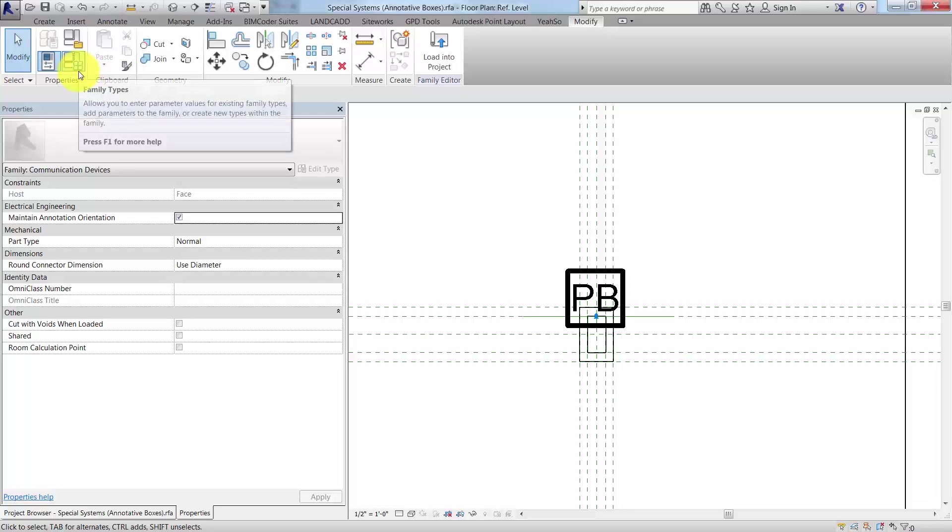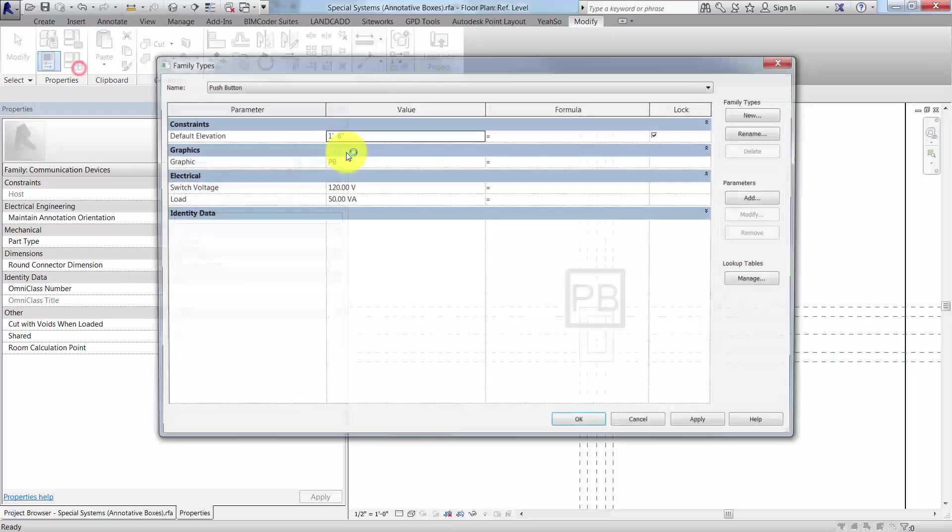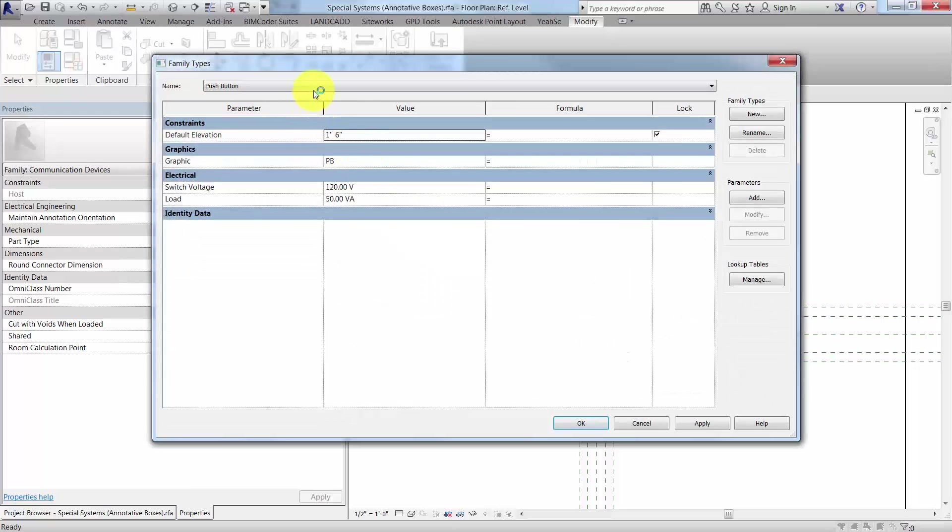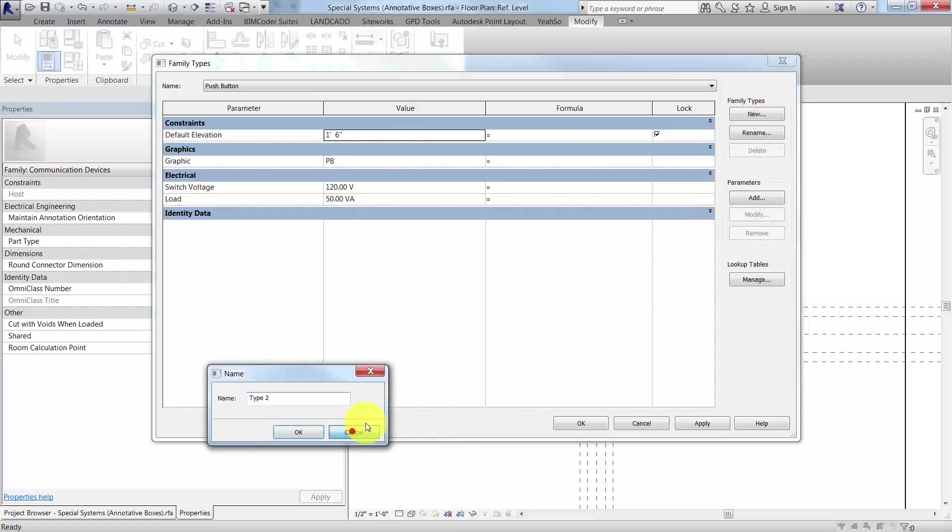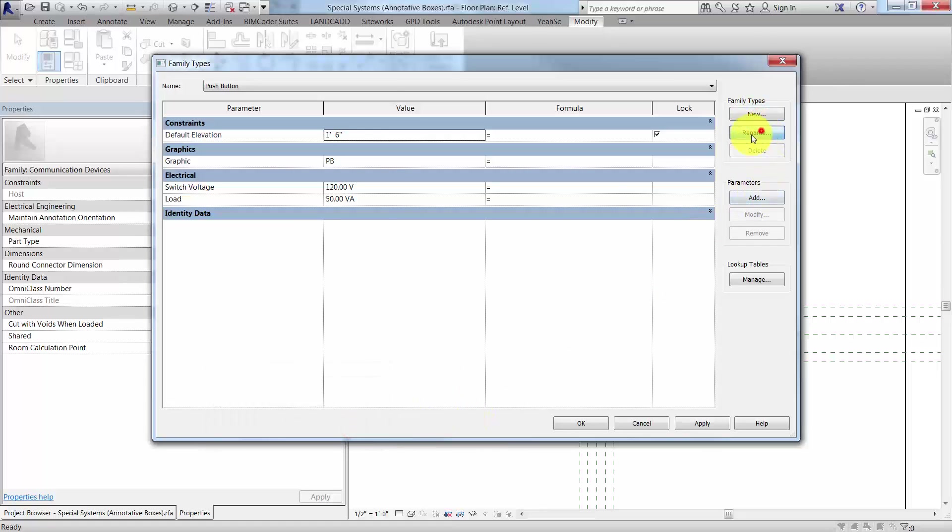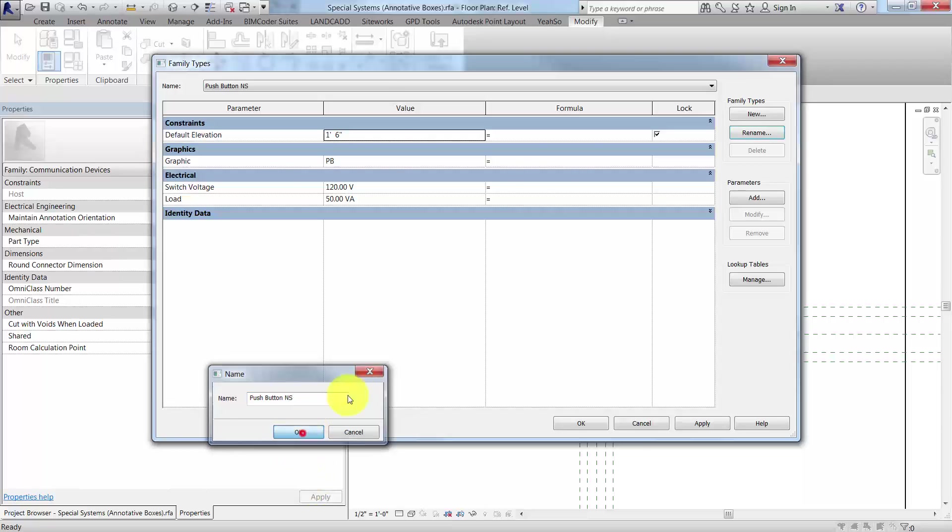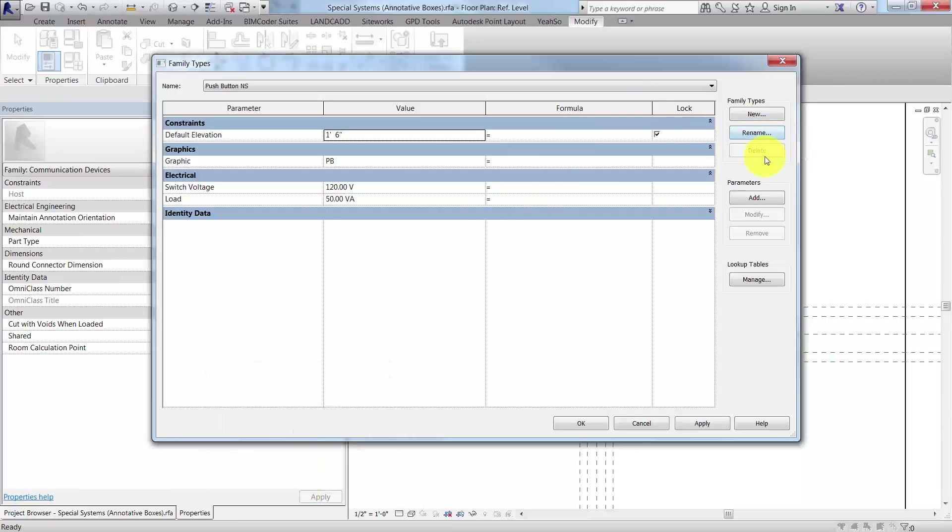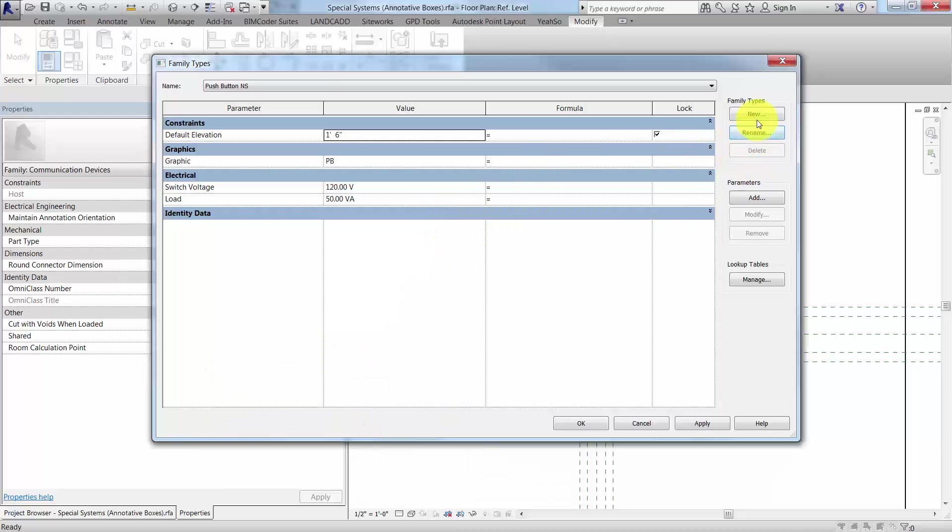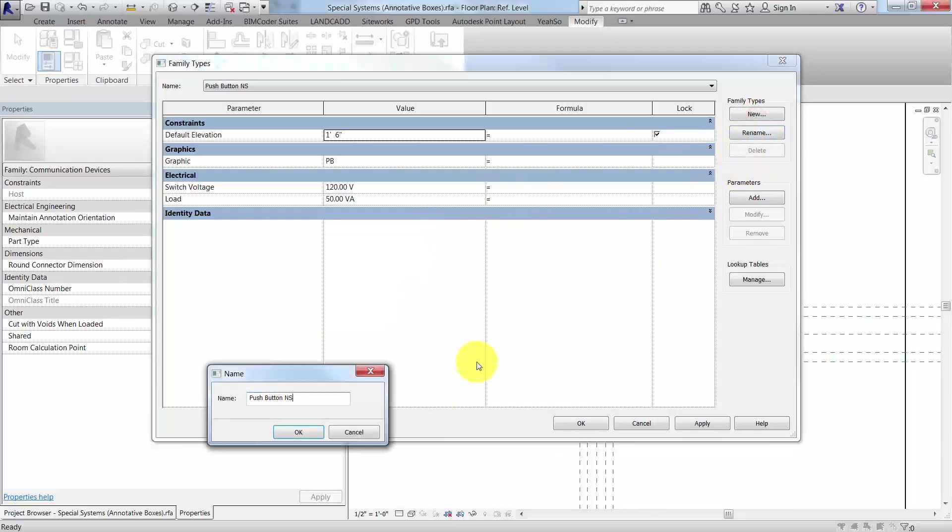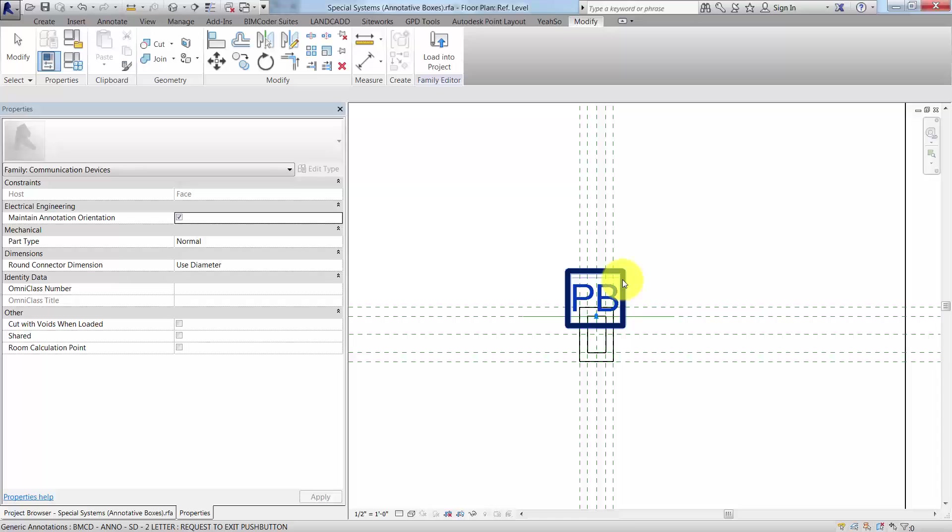To test that out, we need to create our types here. We've got a push button. Let's rename it and call it push button north-south. Then rename, cancel, new, and then east-west. Click apply and OK.